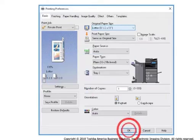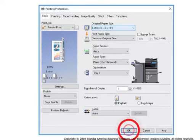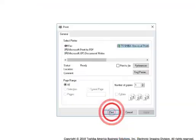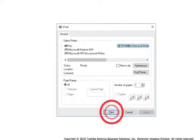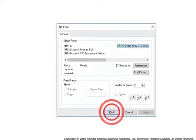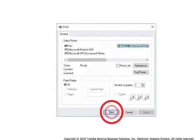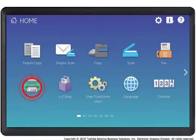Set any other print options and select OK. Select Print or OK to send the print job.